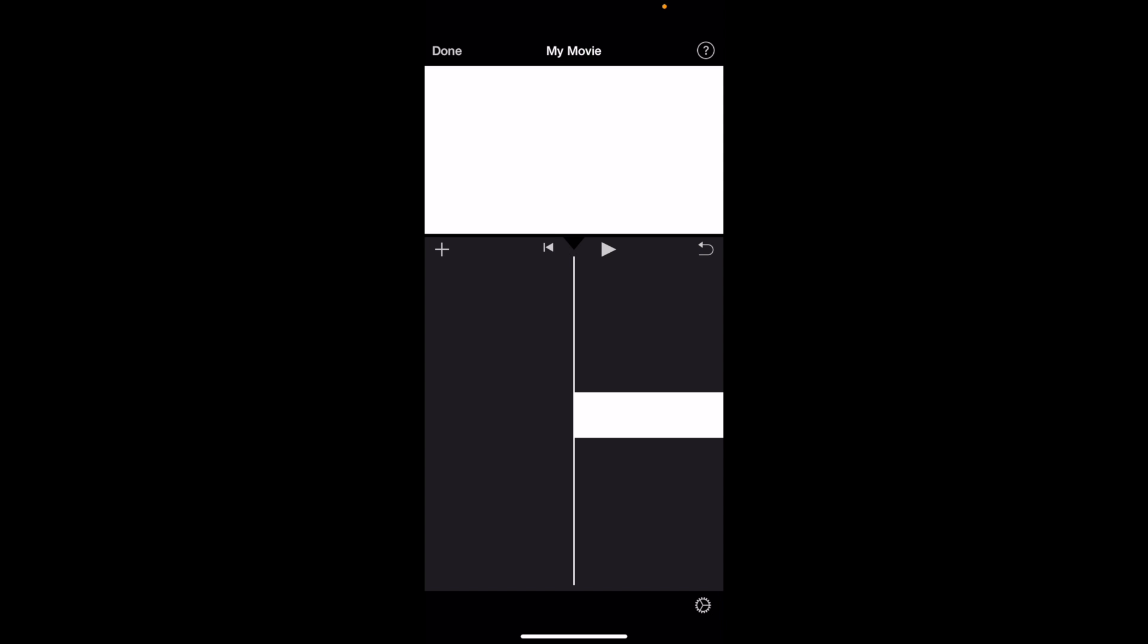So in this iMovie tutorial video, I'm going to be showing you guys how to delete text here in iMovie. So once you have iMovie opened up on your device,